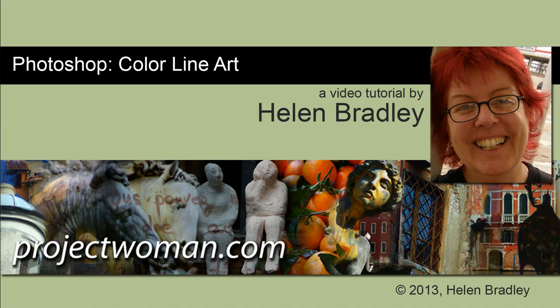Hello, I'm Helen Bradley. Welcome to this video tutorial. In this tutorial I'm going to show you how to color line art in Photoshop.